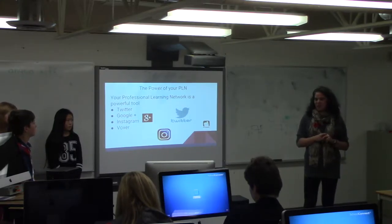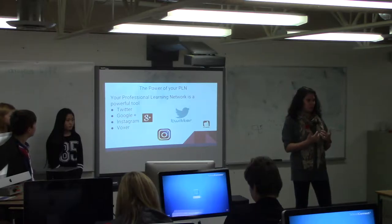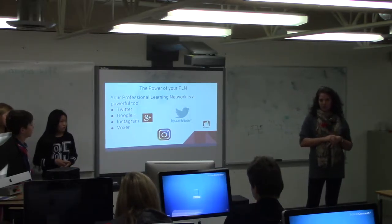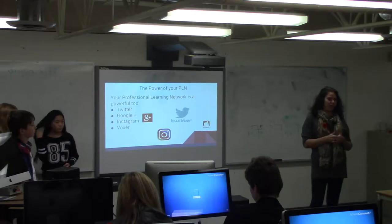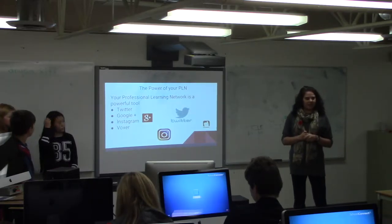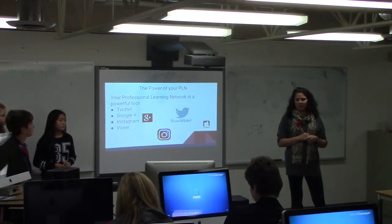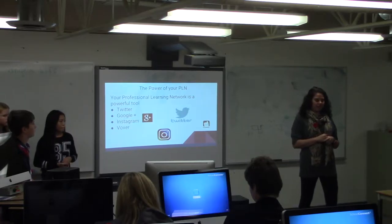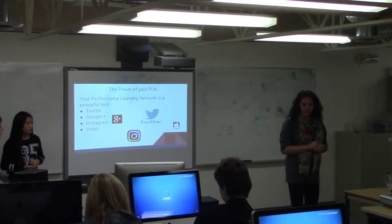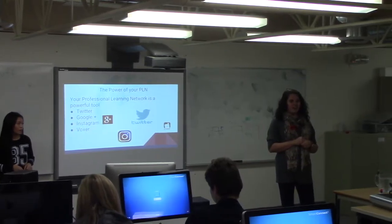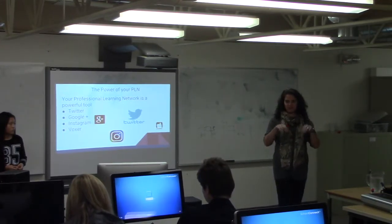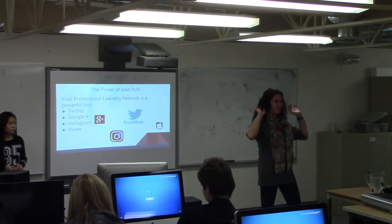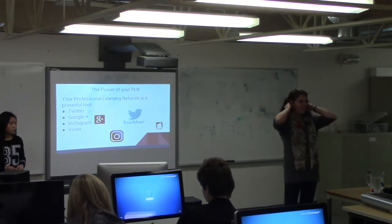Last summer I noticed a tweet about a teacher who was looking to start a learning hub. If you've ever met me, I'm the type of person who steps in with two feet and goes, I'll do it! I stepped right in and said sure, I'll do it, and I did it.